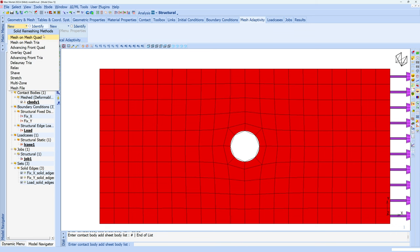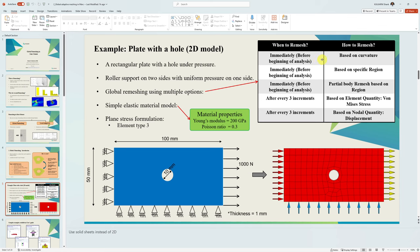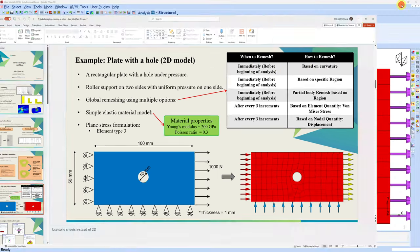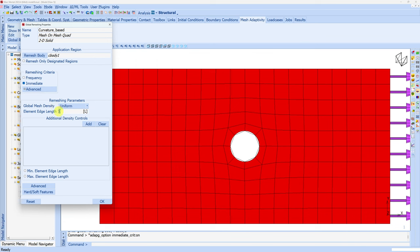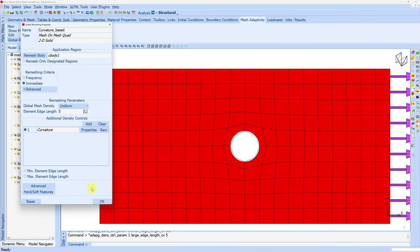Now create new criteria. First we have to choose which mesher we want — I still want quad elements so I will go with mesh on mesh quad. Let's name this criteria 'curvature based'. Then select the contact body. I want remeshing to be done immediately, before even analysis starts — so we are going with the first scenario: immediate remeshing based on curvature. Global mesh density I am keeping uniform and overall edge length I am keeping phi u, so Mark will try to keep element length phi u for the whole body, which is the element length of the current elements. Then we can add one additional density control based on curvature — here we can define how many elements we want along a particular curve, so I will keep 36. There is only one curve in our model so we will get finer mesh there. Minimum element length 0.1, maximum 5.